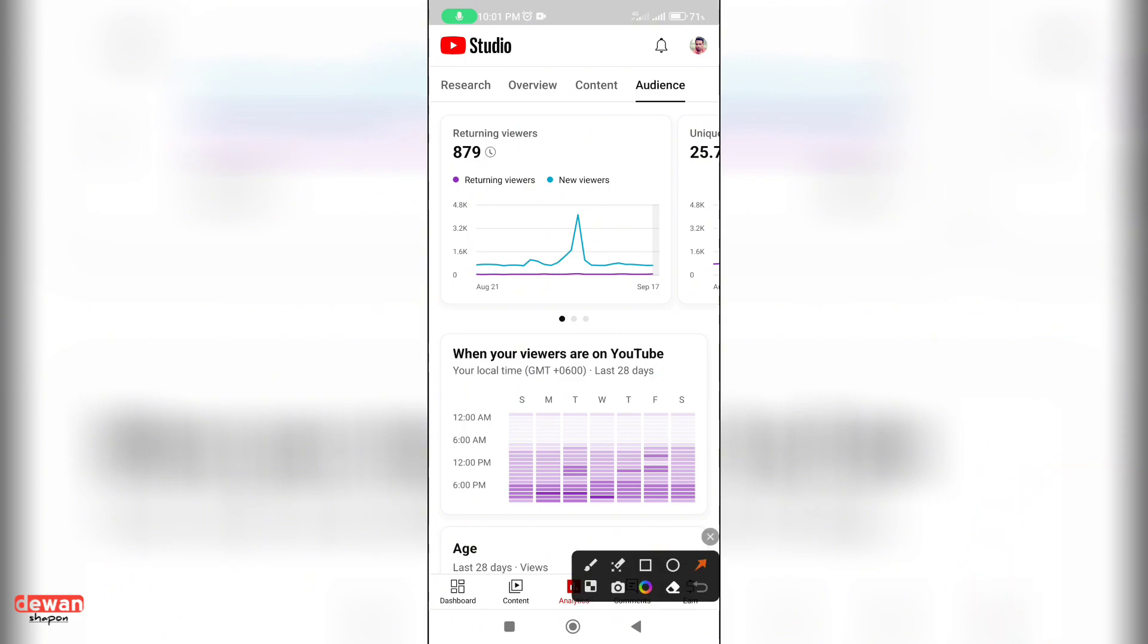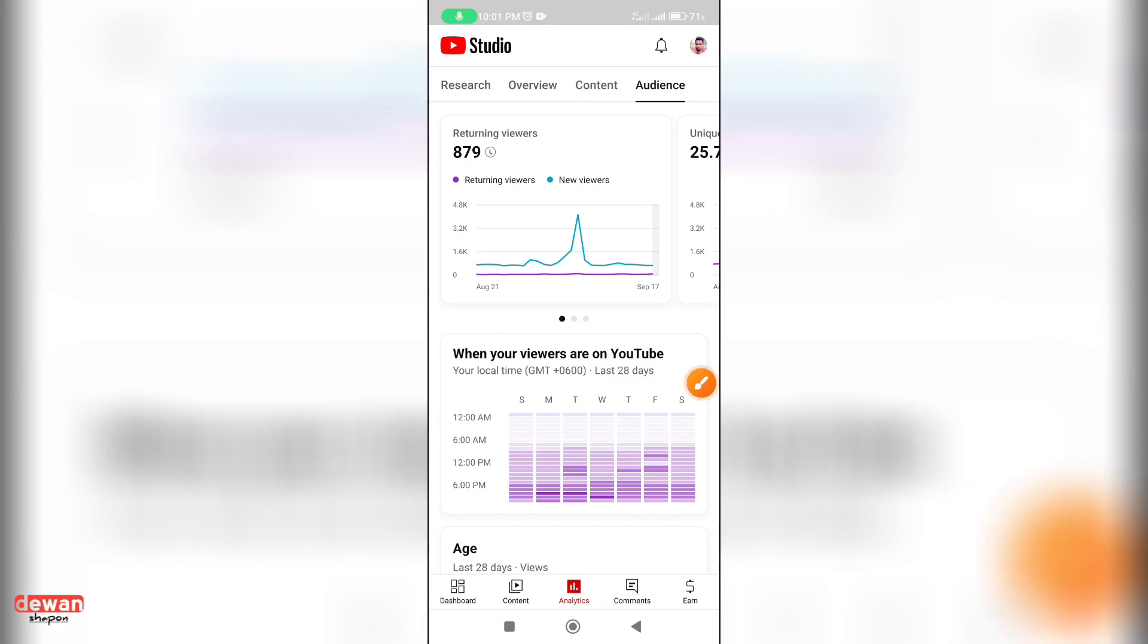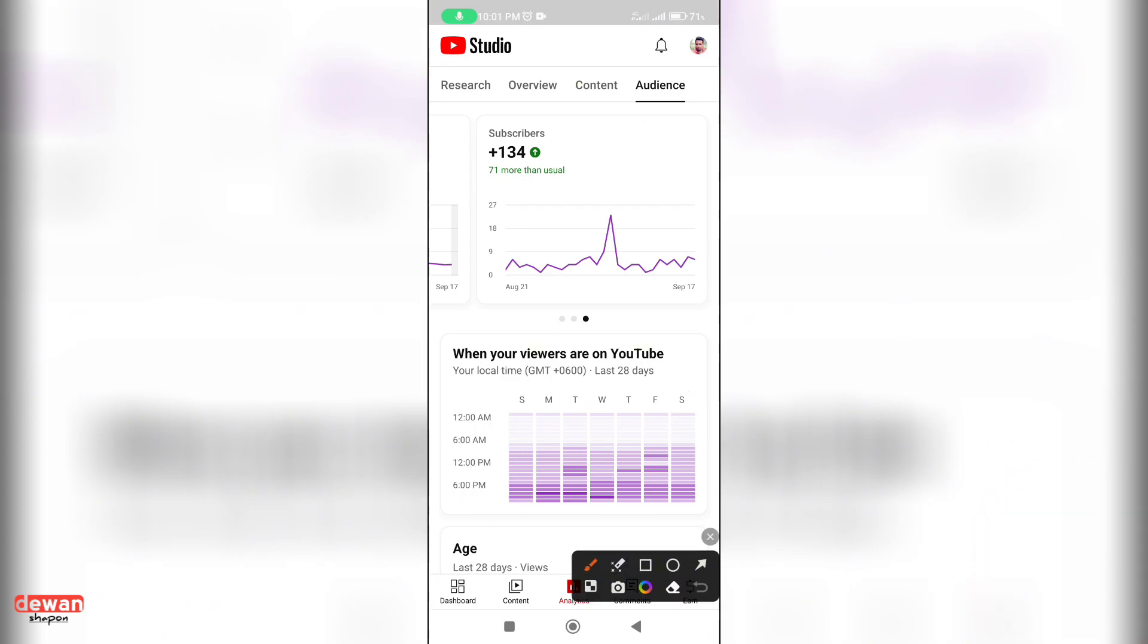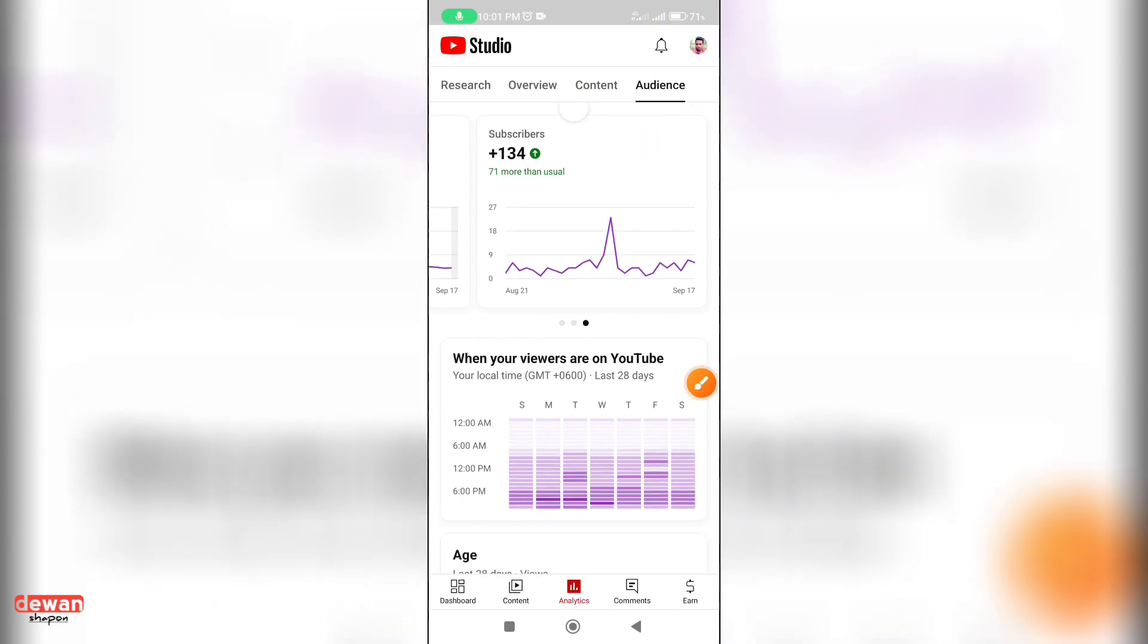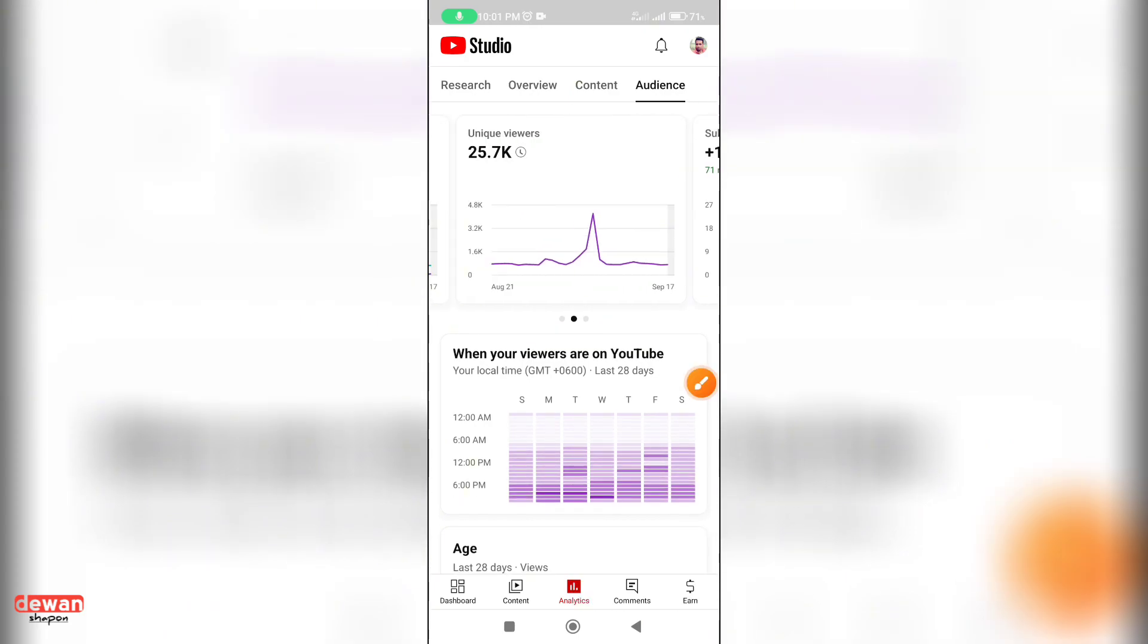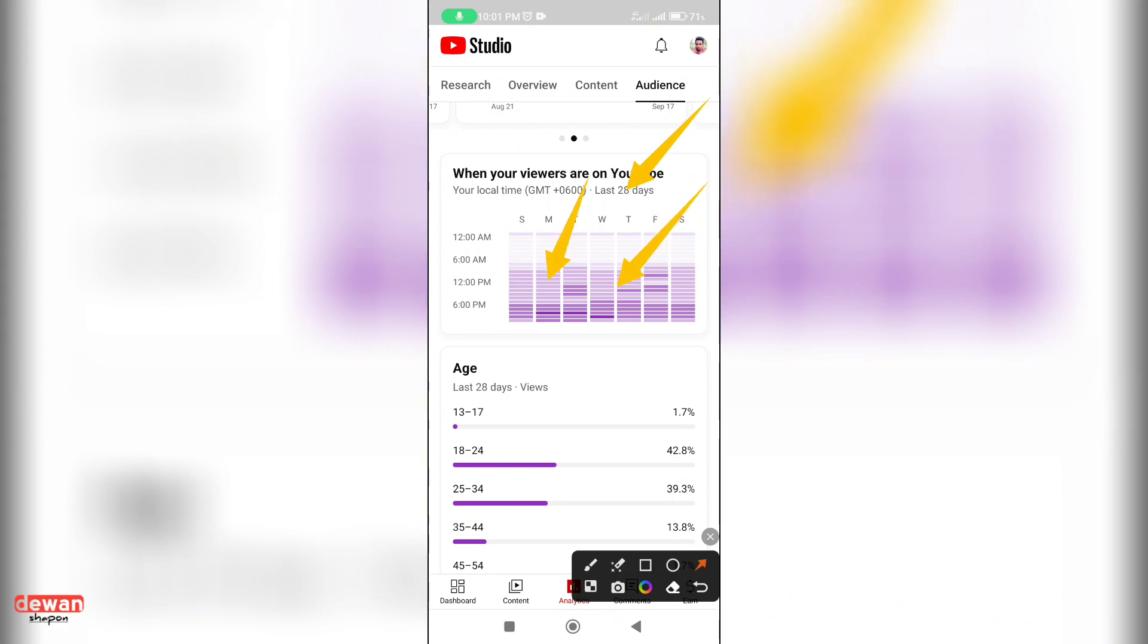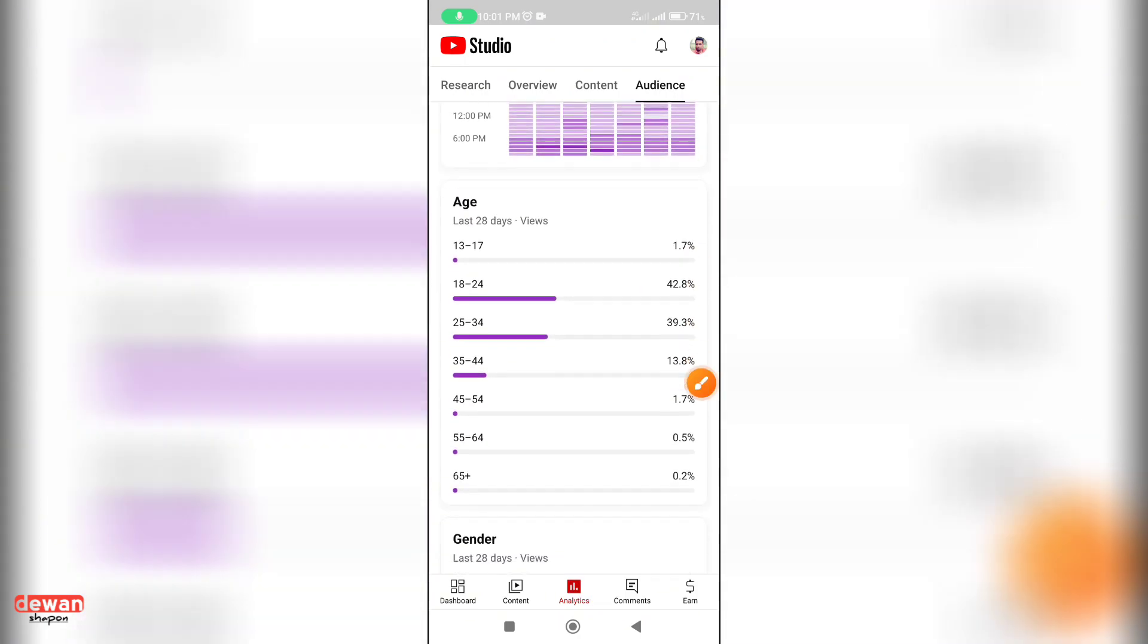First, you should see the subscribers. This is the returning viewers. If you have subscribers, then you can see which viewers are new viewers. You can see the unique viewers, the new viewers. You can see the last 10 days of the subscribers. This is the new graph.